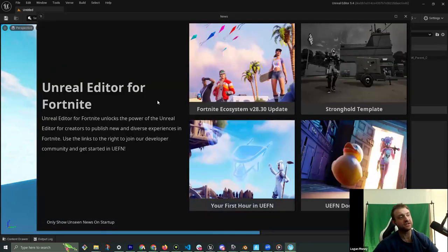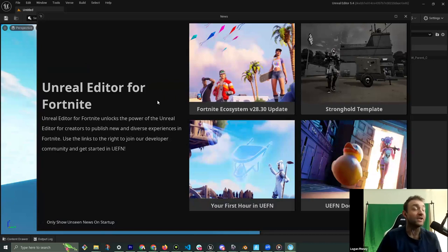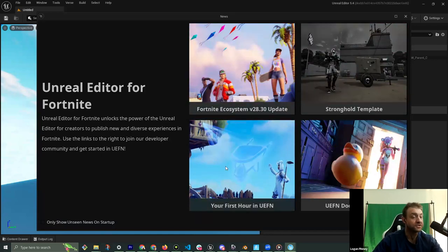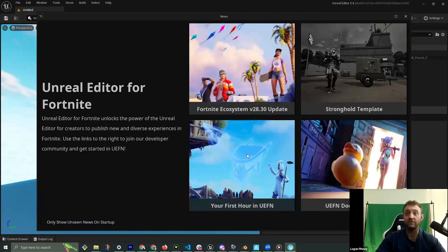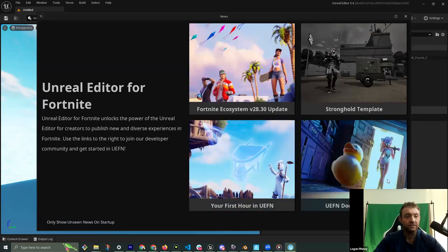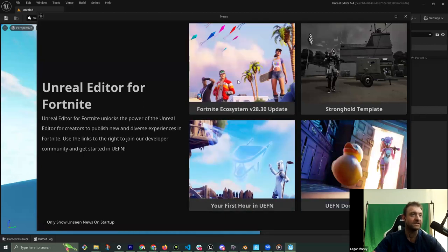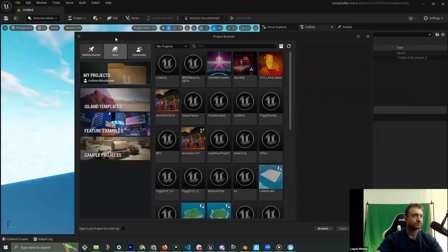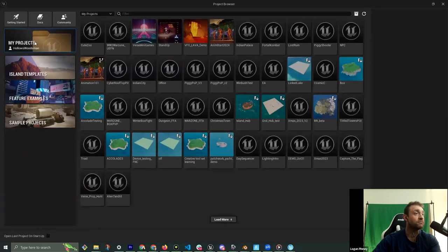Here we are — this is the first thing you'll see when you open Unreal Editor for Fortnite. They have ecosystem updates, templates, and a 'Your First Hour' section, which is basically what we're doing. I recommend checking that out — it's a course by Matthew Wadstein and it's one hour long, going over a little bit of everything. More importantly, the documentation is your best friend when looking for solutions. You can turn off the startup screen if you want; I like seeing it to stay up to date on updates.